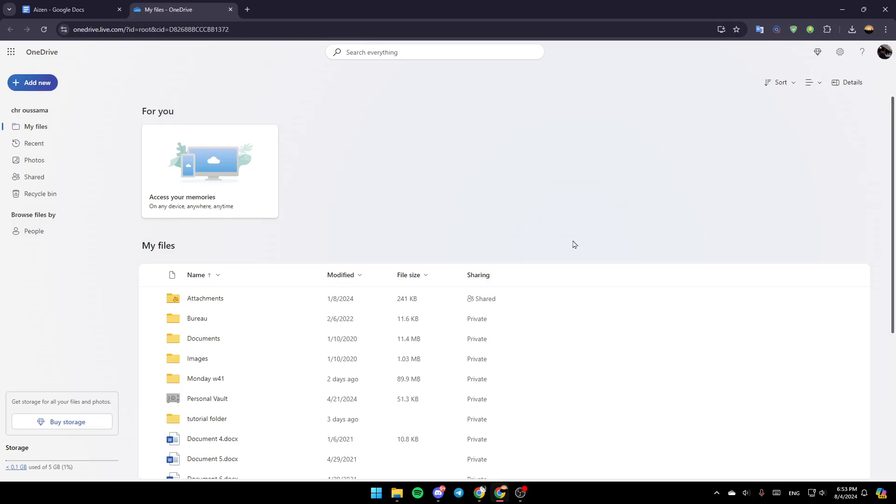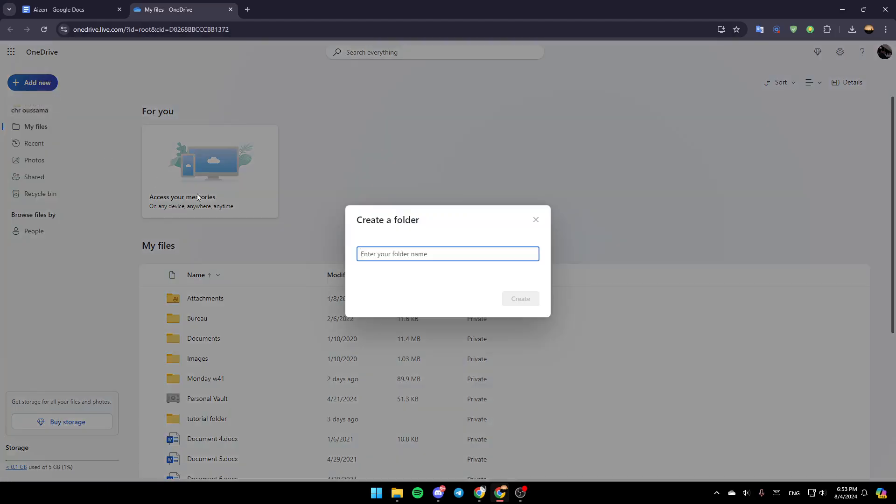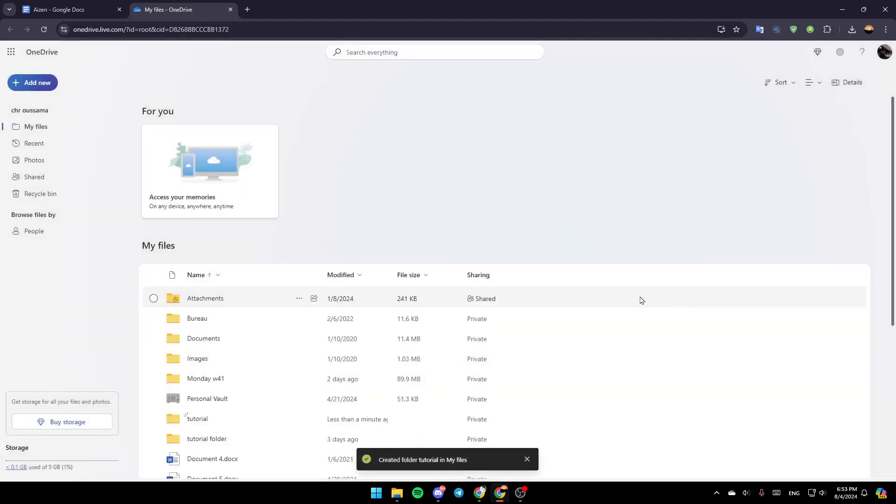And if you want to add a new folder, just go ahead and click on Add New. And then here, as you can see, you're going to find the option to add a folder, upload a file, upload a folder, and so on. So go ahead and click on Folder. And then here you need to enter your folder name. For example, I'm going to name it Tutorial. And then go ahead and click on Create.